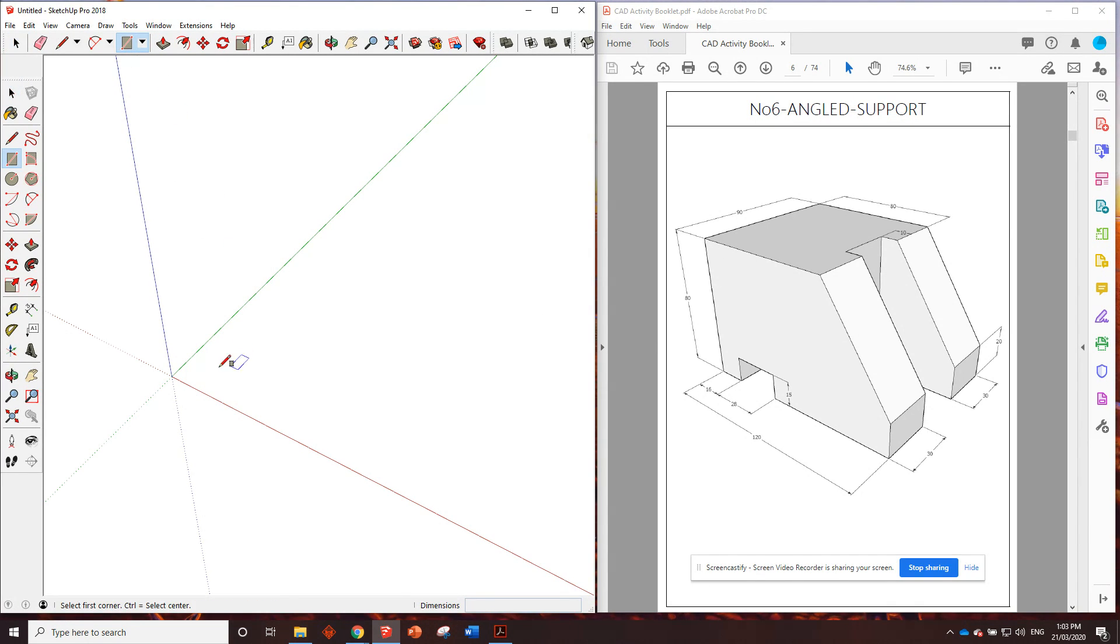We can see we've got from here to here 120 millimeters and from here to here is 90 millimeters.